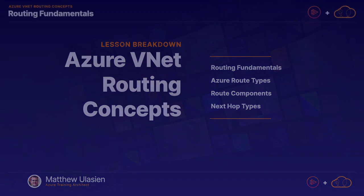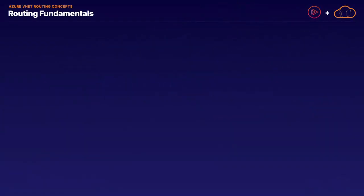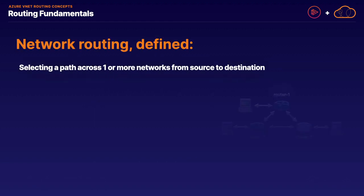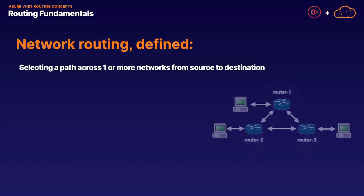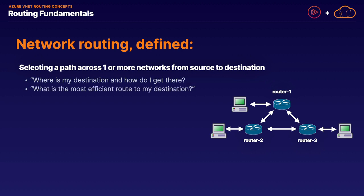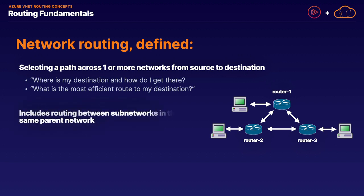Starting with the high level basics, what exactly is routing from a big picture perspective? The easiest way to describe network routing is the process of selecting a path across one or more networks from a source location to a destination location. In other words, a computer needs to ask, what is my destination and how exactly do I get there? And also, what is the most efficient route to my destination? Network routing doesn't only apply across multiple networks. It also includes routing between subnetworks in a parent network, as well as going to other networks.